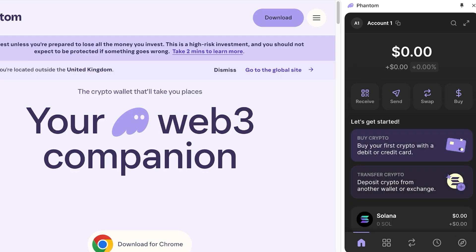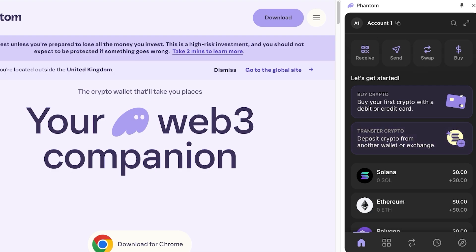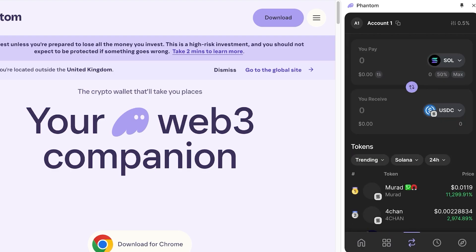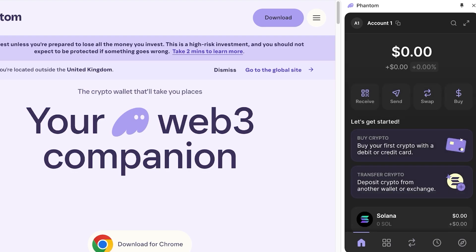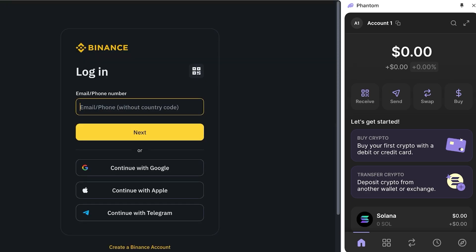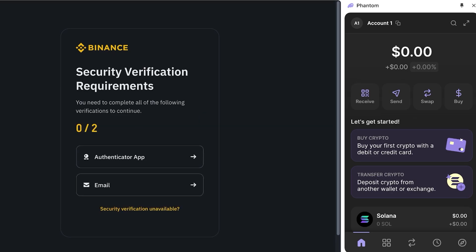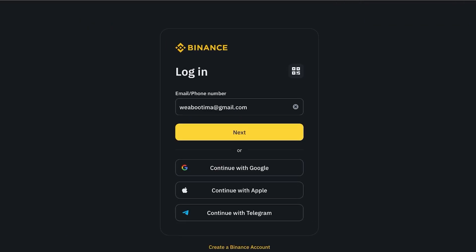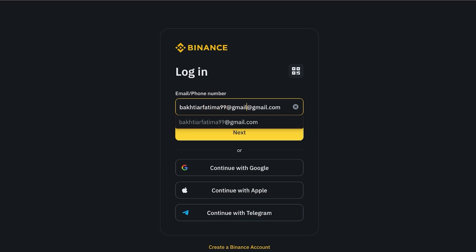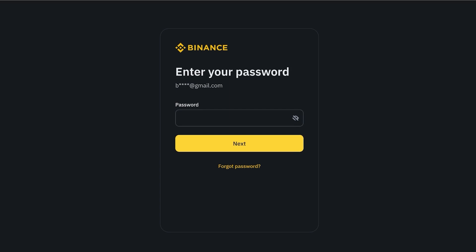When you're trying to withdraw money from your Phantom wallet directly to your bank account, you might think you can just send it directly — however, that is not actually possible. You'll need to do a workaround, which means you're going to need an account on a cryptocurrency exchange such as Binance. The way we're going to send money from our Phantom wallet is via an exchange, since Phantom only allows you to transfer money from one wallet to the next.